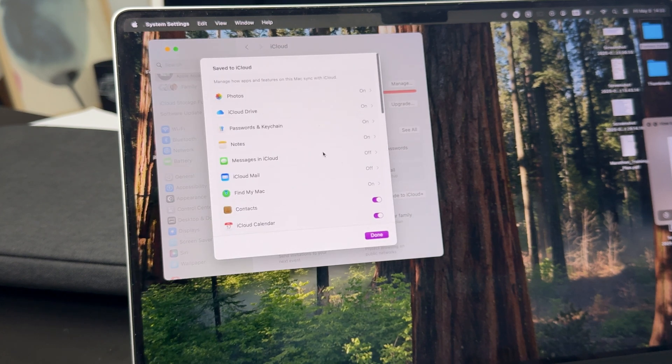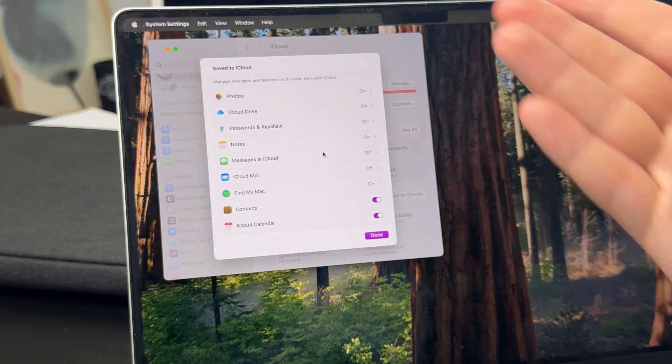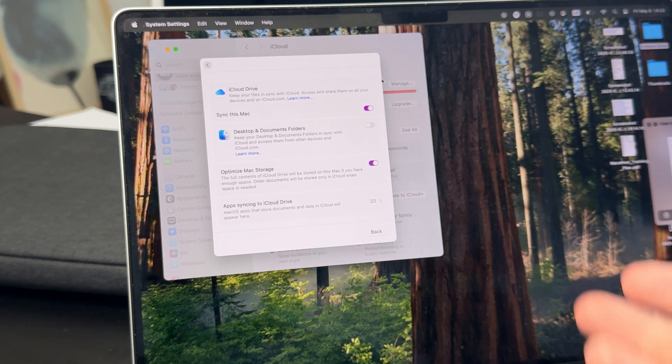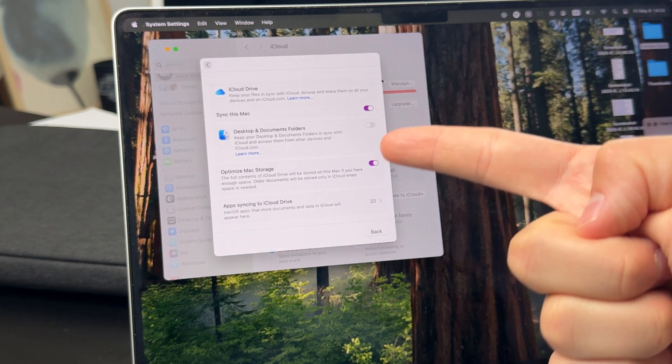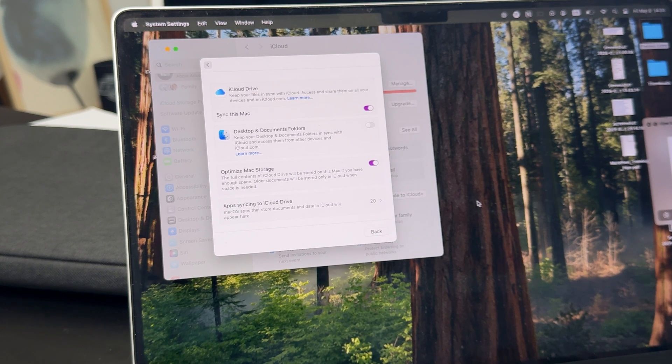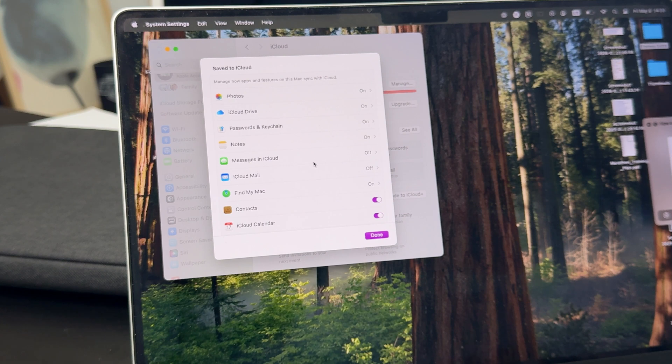We have the iCloud drive which you can turn off if you wish. You also have some different things like photos or notes. Essentially, all of these things can be managed and changed individually based on your personal preference.